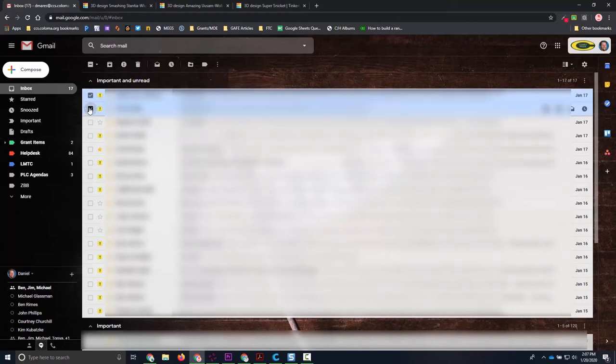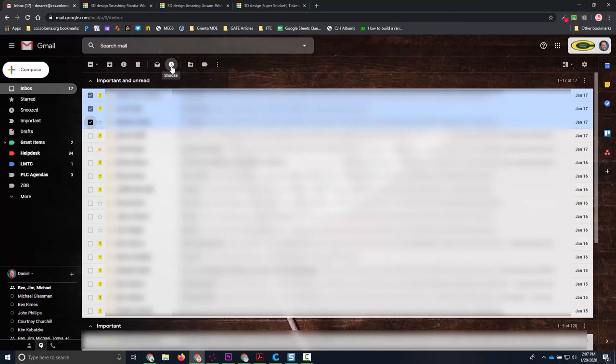If you have multiple emails you want to snooze, you can just select them and then go up here to that snooze. It's going to give you that same quick little menu and you'll be able to tell it when to notify you that you have those emails again.